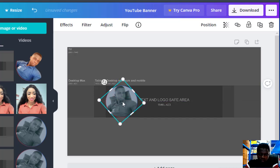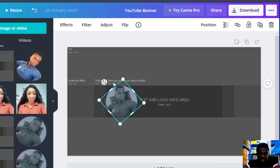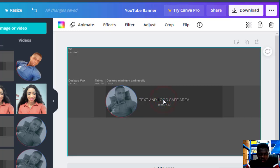You can also change the color of the picture or make it look epic. But before we come to the picture, let's first work on the text that we want to show on our YouTube banner page.